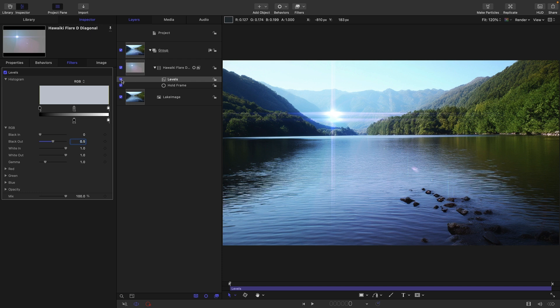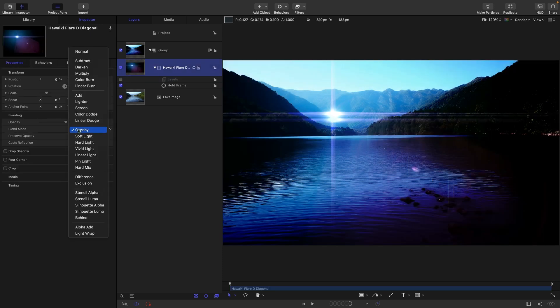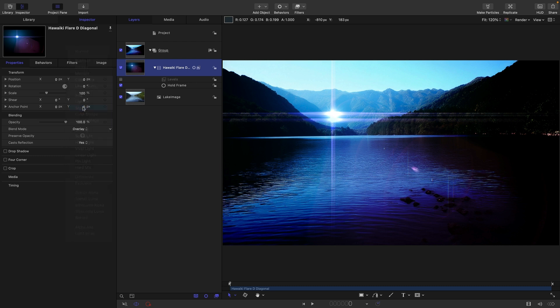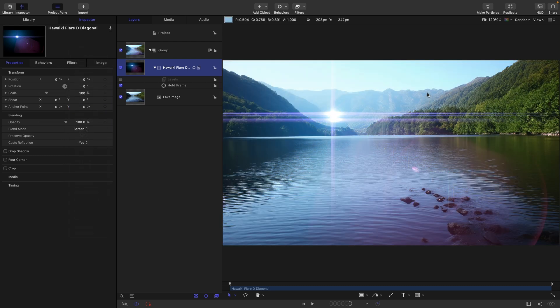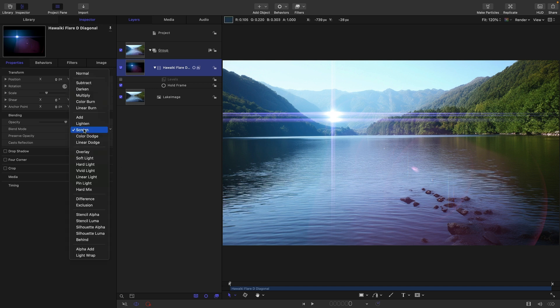This looks pretty much exactly the same as when we were using screen as the blend mode. Let's just remind ourselves, turn off levels and switch to screen. You can see it's very, very similar. And conversely, everything below mid-gray is being multiplied. So let's have a look at that.